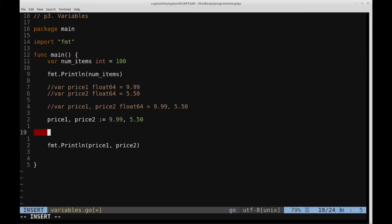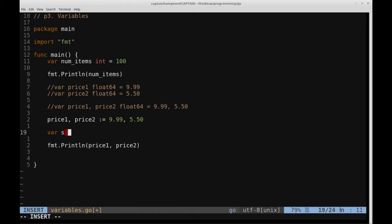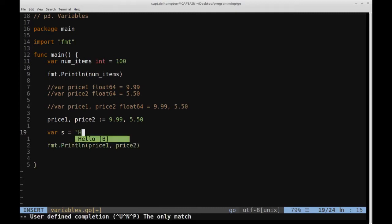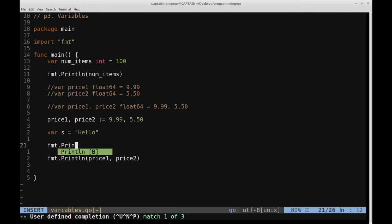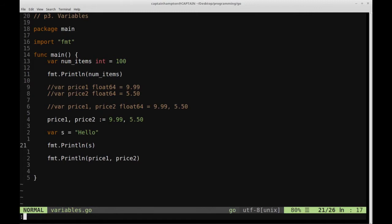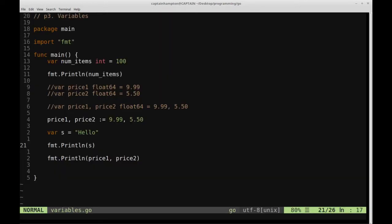One final thing: we can also consider variables of type string. I'm just going to define a variable, let's call it s, and have that equal to the string hello. If we go ahead and say format.Println(s), we should see 100, the string hello, and then our two floating point values printed out. That pretty much does it for this video. If you have any questions or comments, please leave them in the comment section below. The code will be available on my GitHub, the link is in the description. Thanks for watching and have a great day.